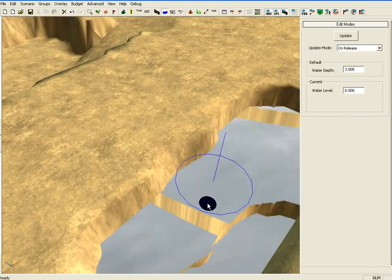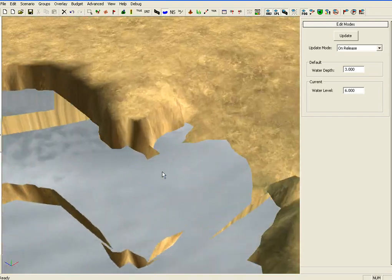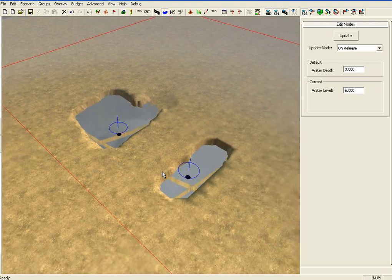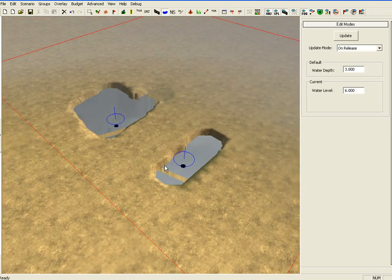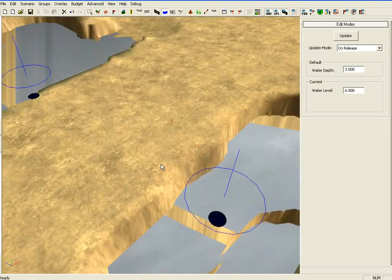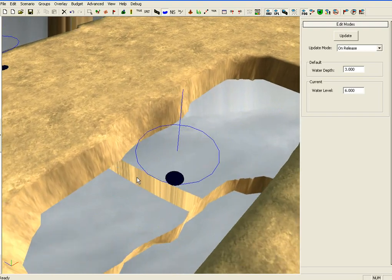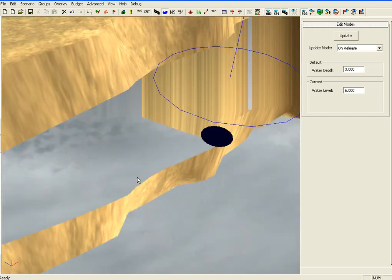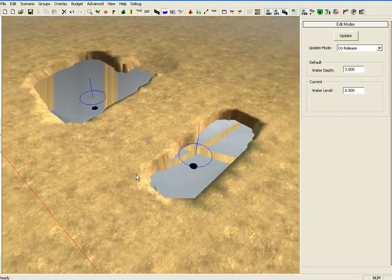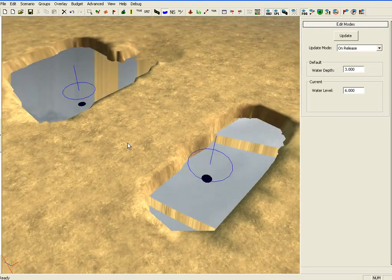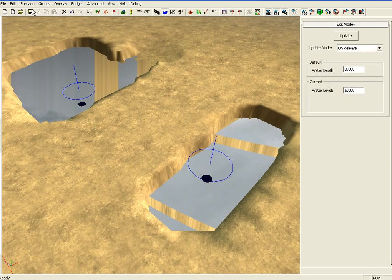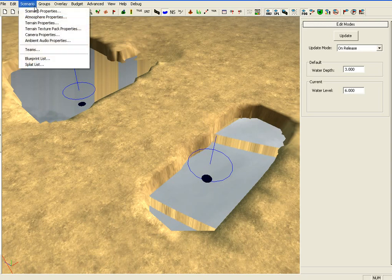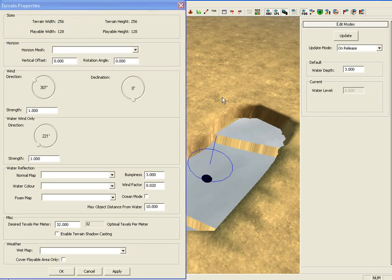Place down your water or whatever. But say you don't like the look of the water, as you can see it's very reflective, very boring, there's no tides in it or waves or anything like that. So what you've got to do, to change the water and its properties, you must click on Scenario up here, just above the save button. And then go to Terrain Properties, left click on that and a new window is opened.